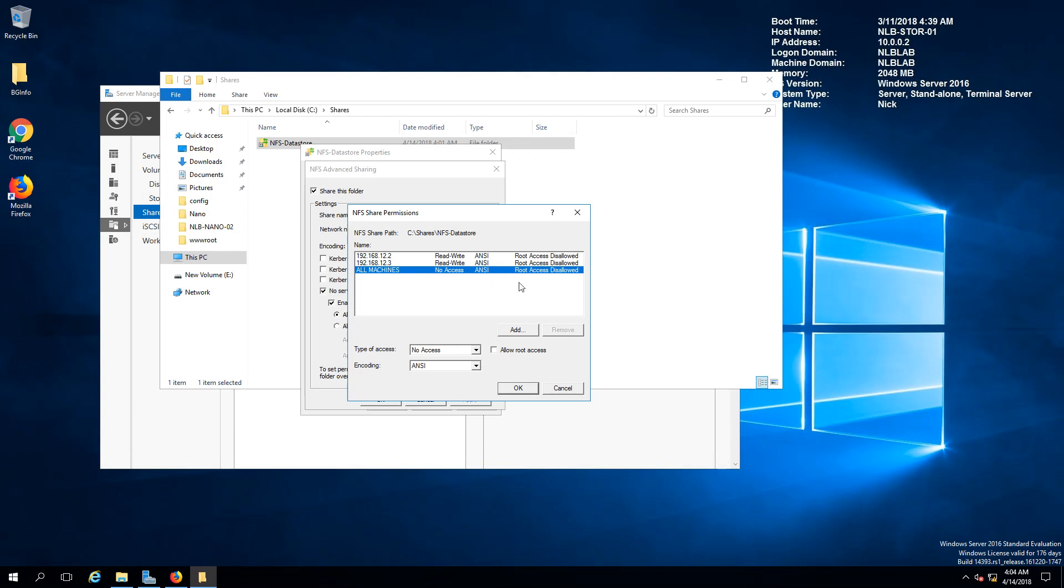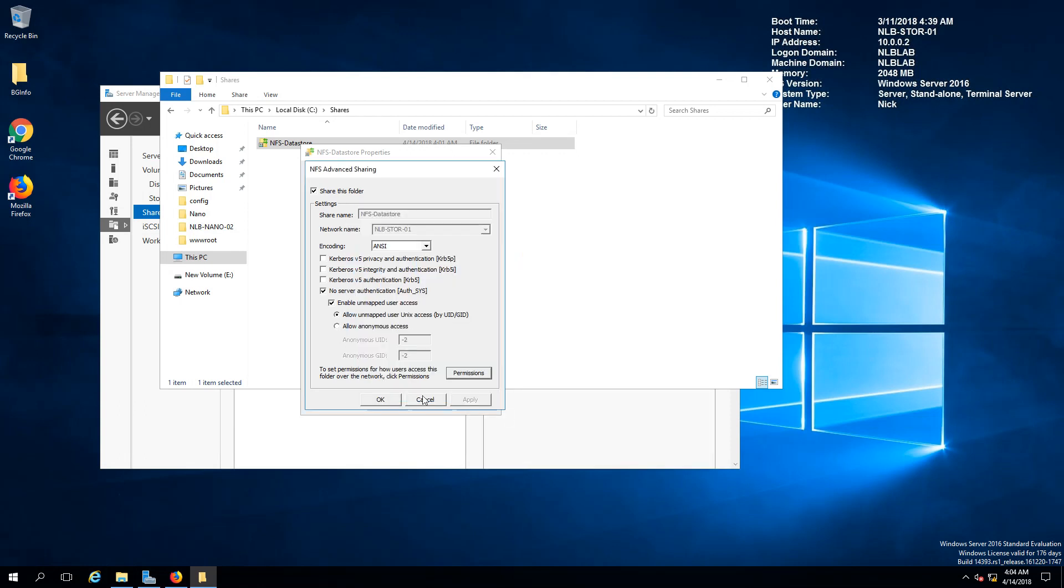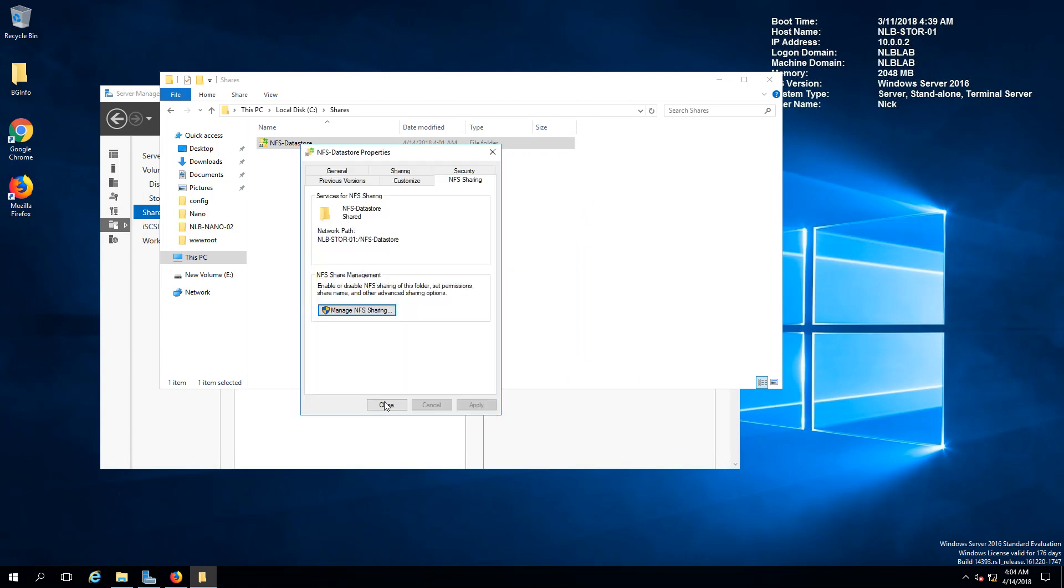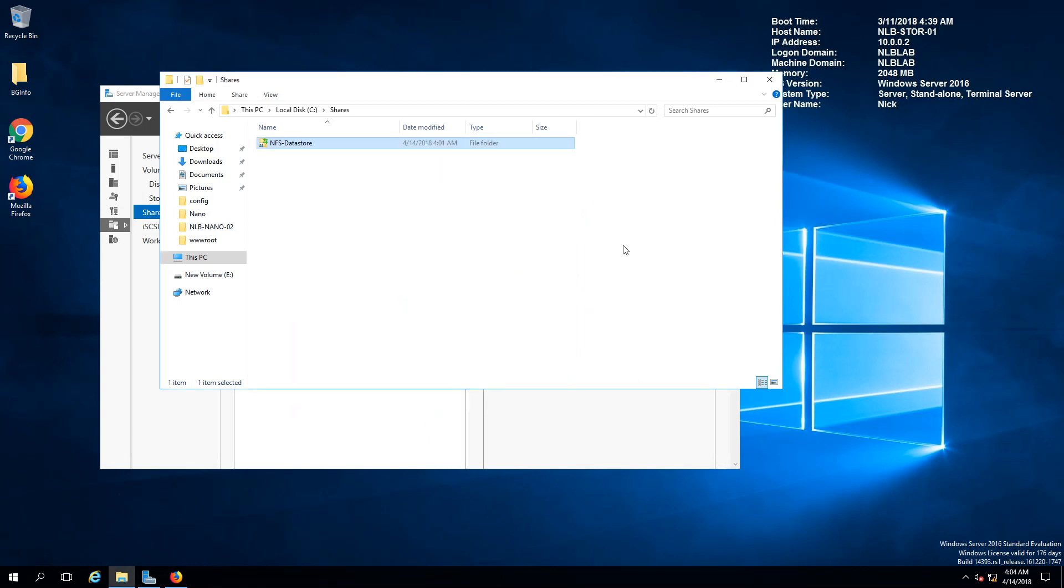For all machines the default access is no access so this should stay in here. If there is an expert in sharing NFS storage leave a comment and we can improve in the future.